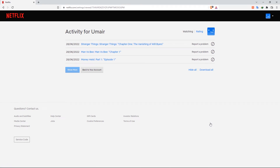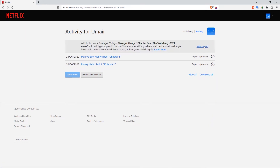To remove a video from your viewing history, click the Stop icon. Then click the Hide Series button to confirm your choice.